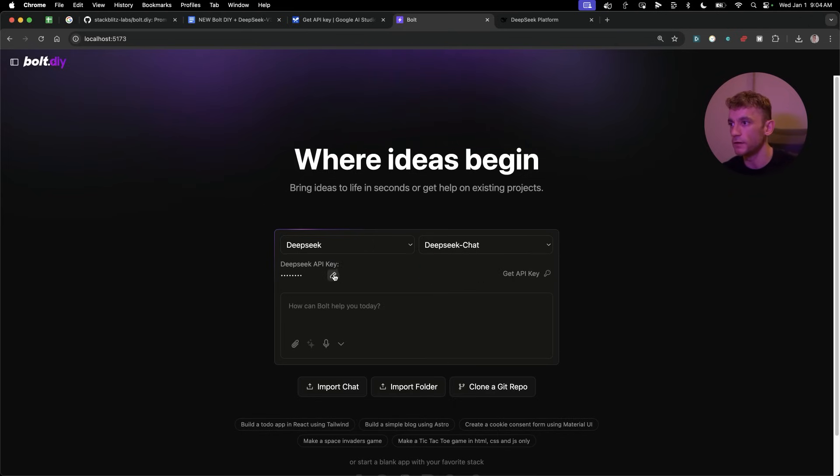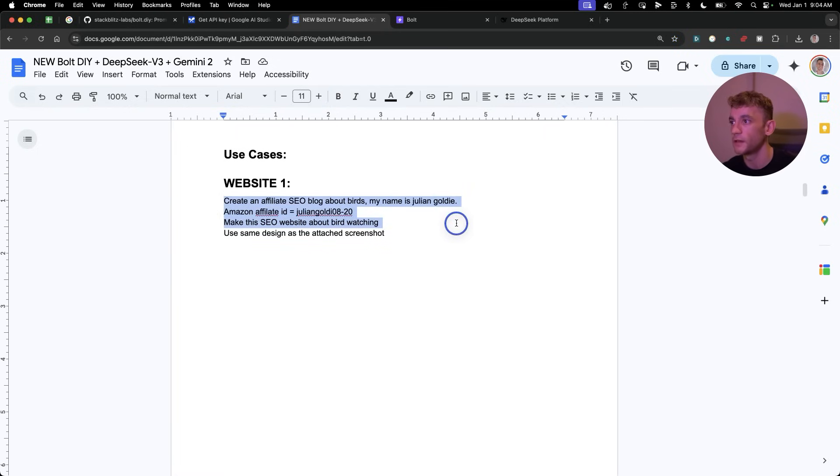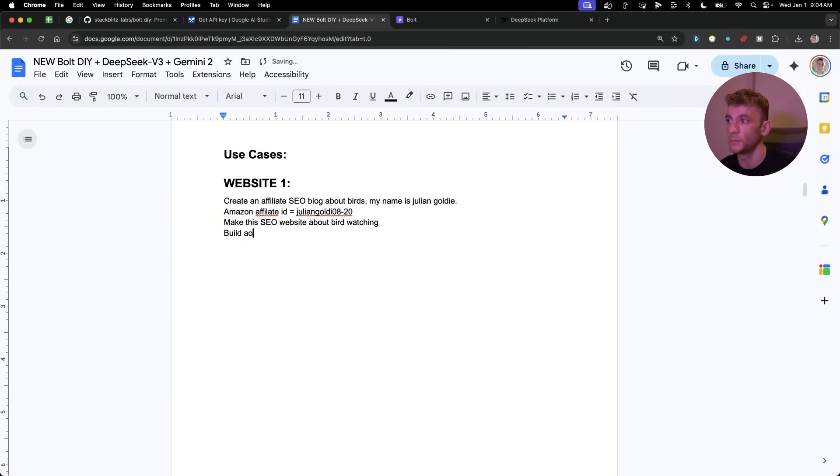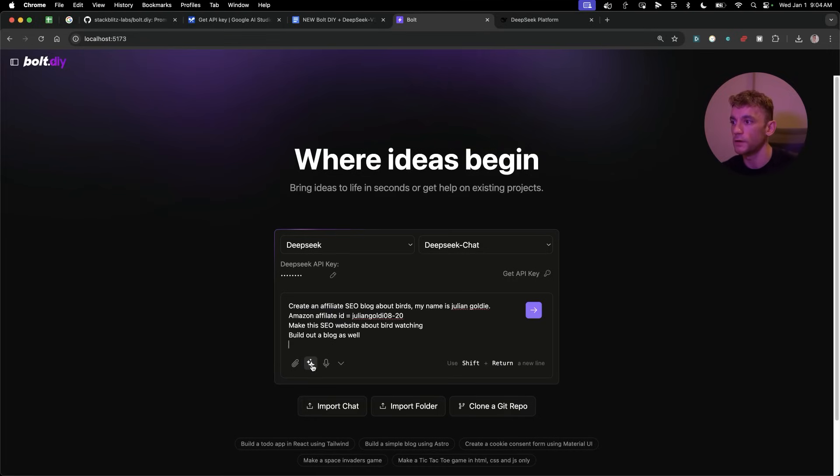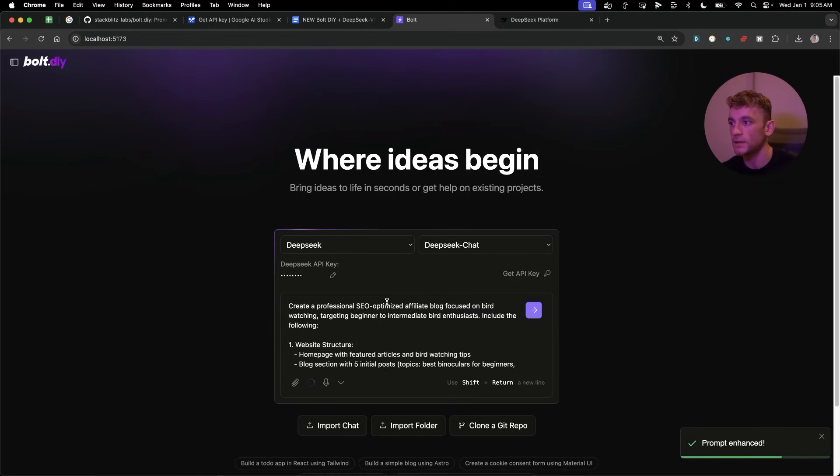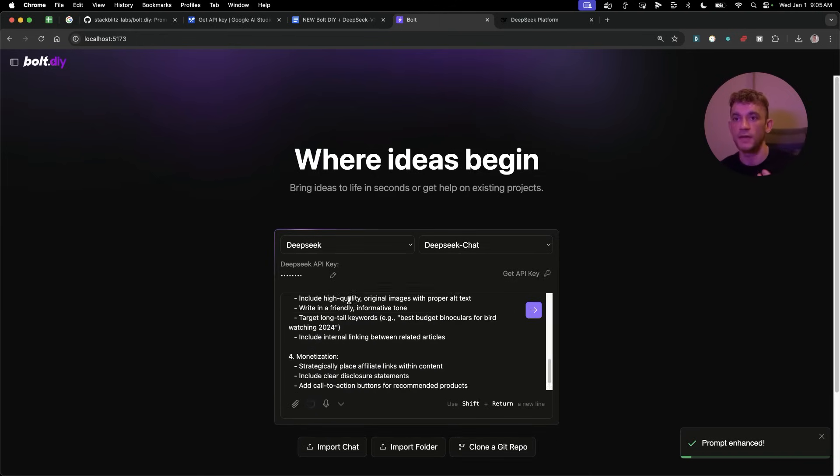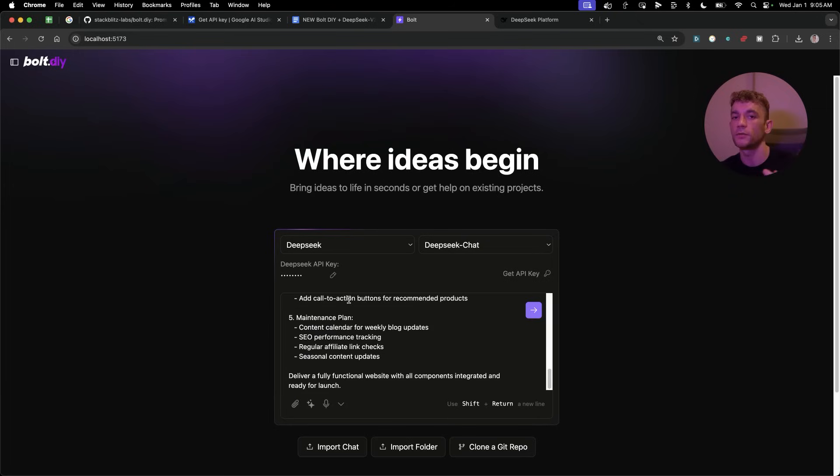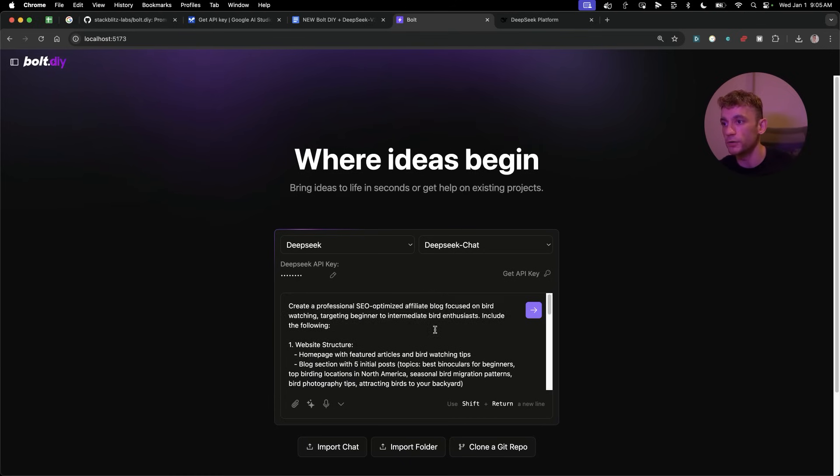So we're just going to plug in an API key right here. So you can just click on the pen, edit it, and it's pretty simple. And then, for example, we can say, create an affiliate SEO blog about birds. My name is Julian Goldie. Amazon Affiliate ID is this. Make this out to your website about birdwatching. Build out a blog as well. There we go. We'll send that. So what you can also see here is if we select this prompt and then click on the AI, you can actually enhance the prompt. So you can make it a lot more in-depth, in-details, which means that when Bolt actually goes to create the website and the project, it's going to be way more detailed and therefore you'll get a better output.